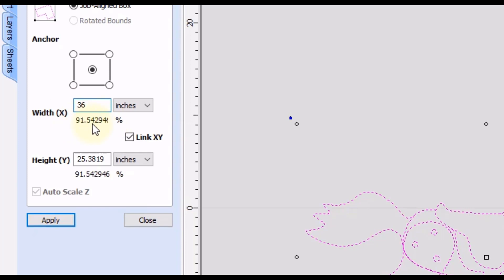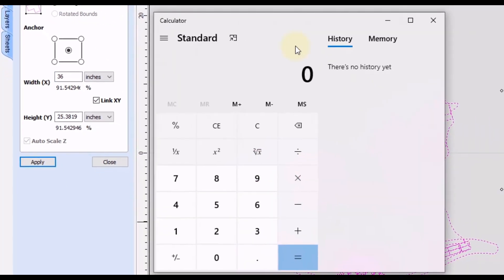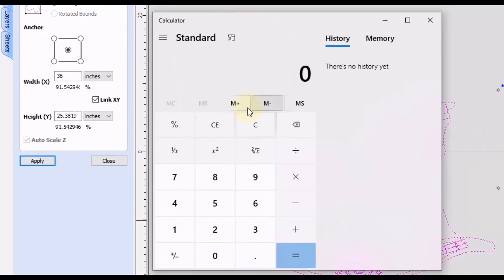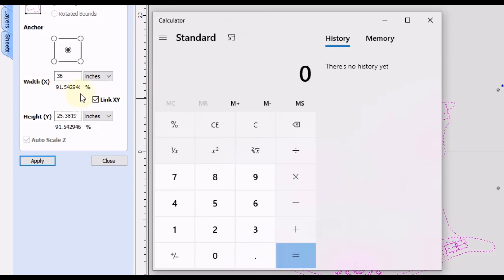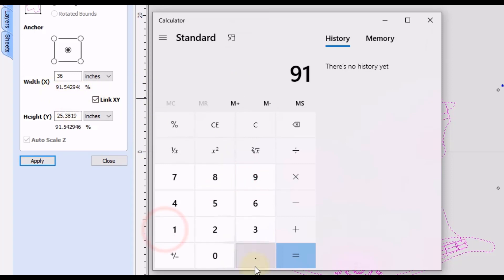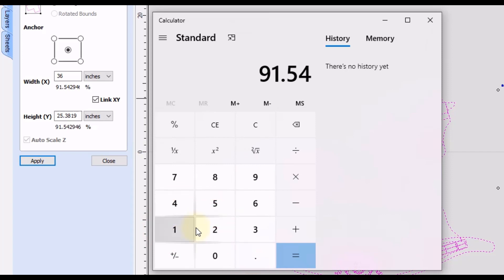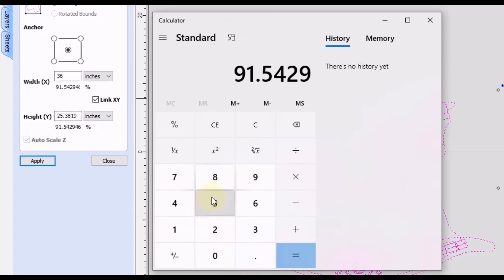So the way I found around that is if you open up your calculator or any kind of notepad on your computer or you can even write down the number. I just like to type it here that way I can copy it. So I'm going to look at this number that is the percentage and I'm going to do 91.542946.